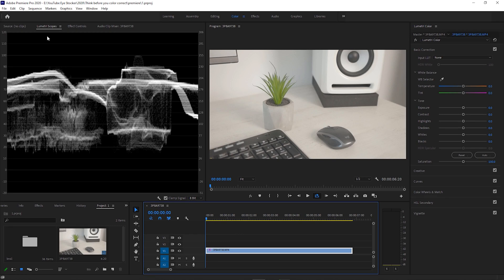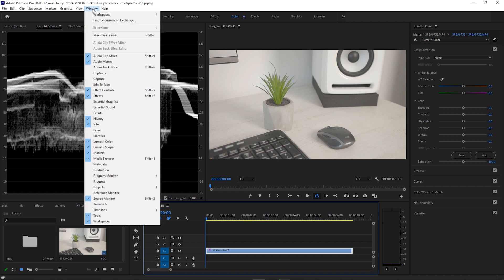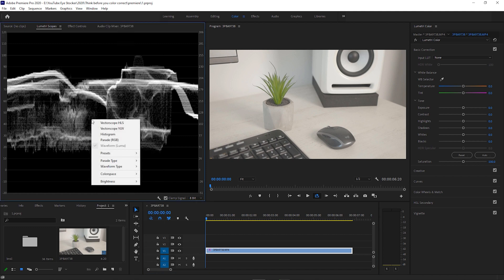In Premiere Pro, you have this awesome tool called Lumetri Scopes that helps you visualize the brightness and contrast of the clip that is selected. If you don't see Lumetri Scopes at the moment, just head over to Window and choose Lumetri Scopes. Also, make sure you right-click on the Scopes area and make sure Luma is selected under Waveform Type.